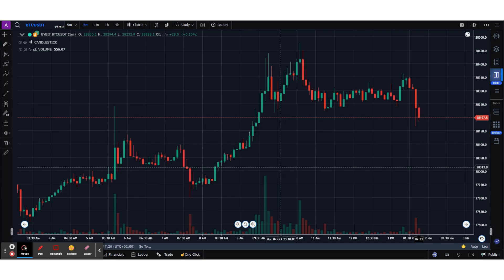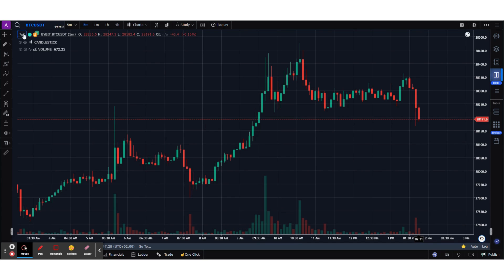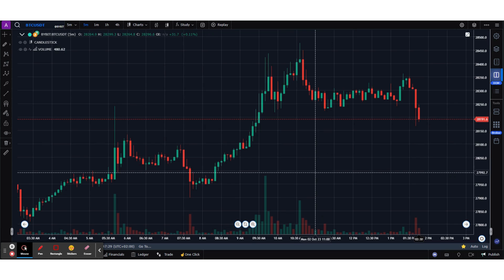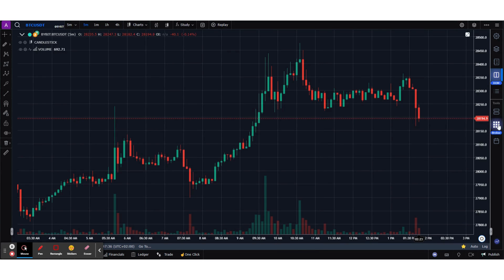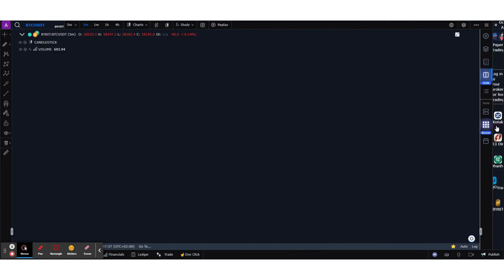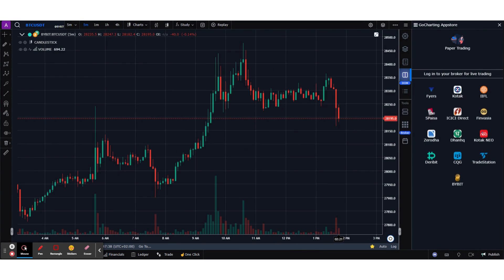We have a BTC/USDT chart here right now on Bybit. The first thing we need to do to start trading is to connect it to Bybit, so we're going to click the Brokers panel. This will give you all the brokers and exchanges that GoCharting allows you to connect to.